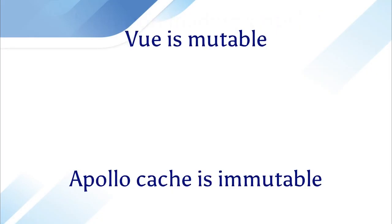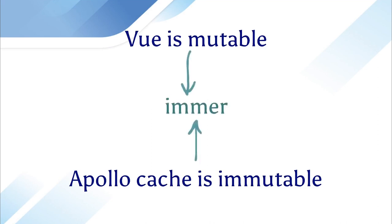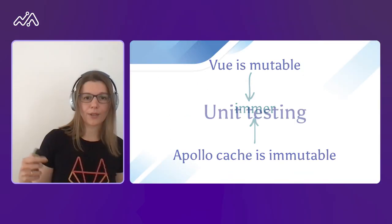One more convention is Vue is mutable by default. We have mutable global state and Apollo cache is immutable. That's why in our applications we decided to use Immer as a library for immutability. Just make sure that every single time that you're writing something to cache, you're using Immer, so not mutating the Apollo cache.